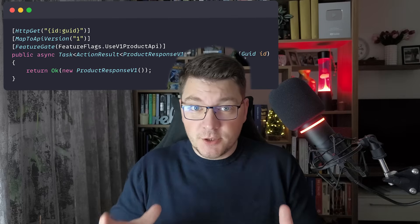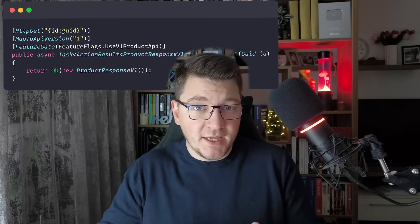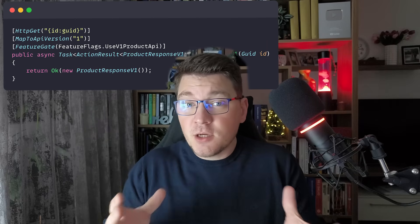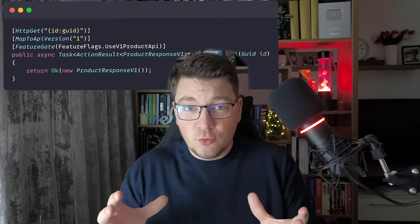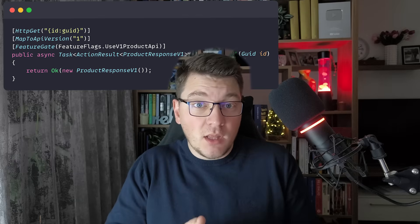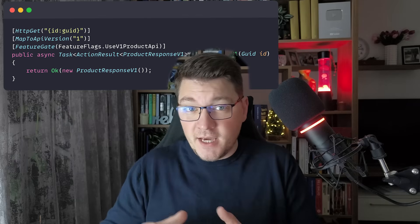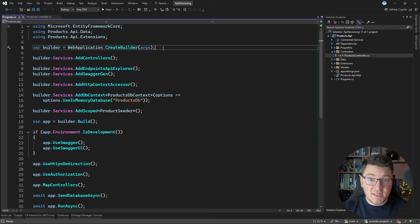Hey, my name is Milan. I'm a software architect and Microsoft MVP, and in today's video we're going to talk about API versioning in .NET and how you can combine it with feature flags to gradually roll out new API versions to your users.